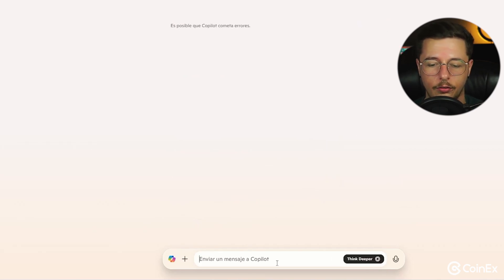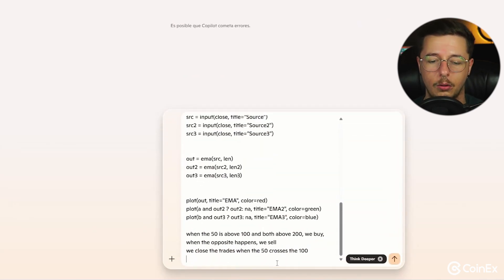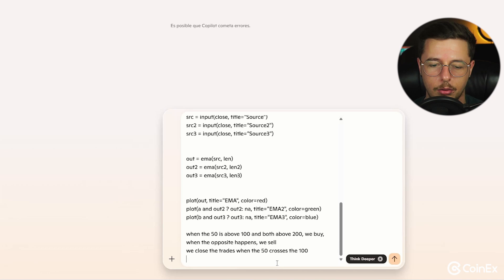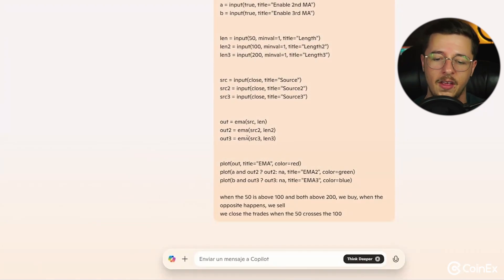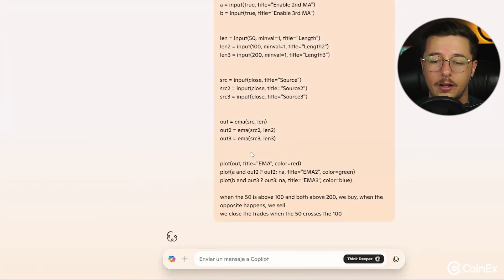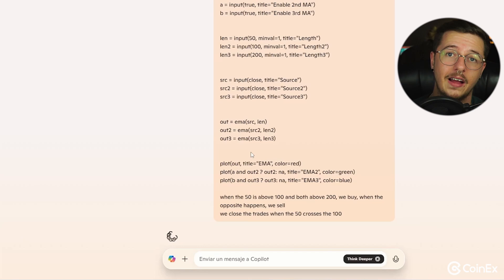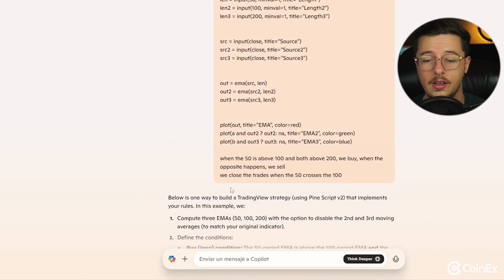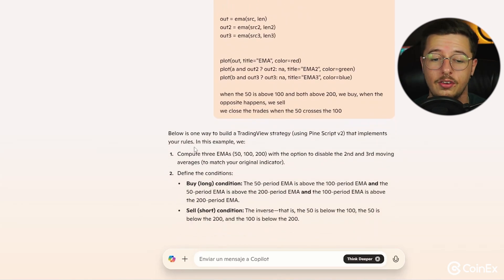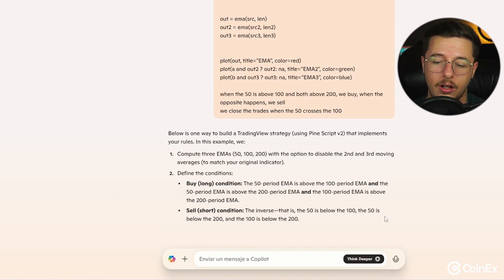And then we click on here again on think deeper, we paste our prompt and we just press enter. Now again it will start thinking again about what it's going to say and it will show us the code. And as you can see it's just gave us the strategy, but we can see it's just got bugged and it hasn't shown us the code.